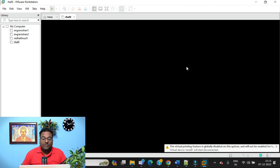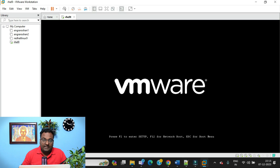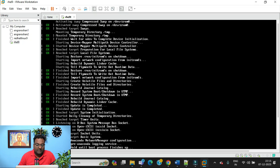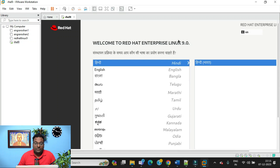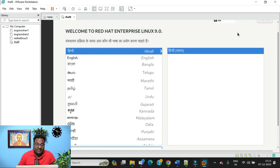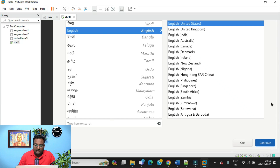The process has started — it will take some time. You can see it's starting and stopping services; this is the booting process. Now the installation screen has come up. Red Hat now supports Hindi as well, which is great. I'm going to select English with United States as the default, and click Continue.